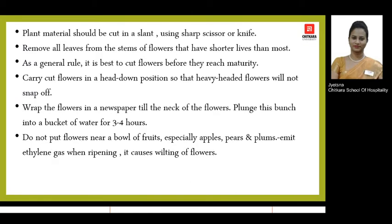If you want to make a cut on the stem of any plant material, always make a slant cut. This makes it easier to insert the stem into the oasis and also helps the oasis support that plant material with a good water flow.